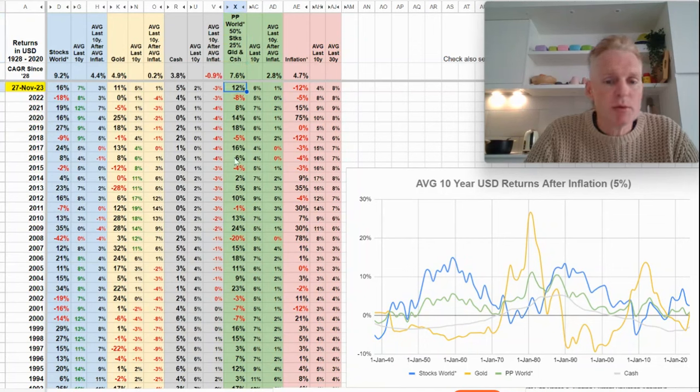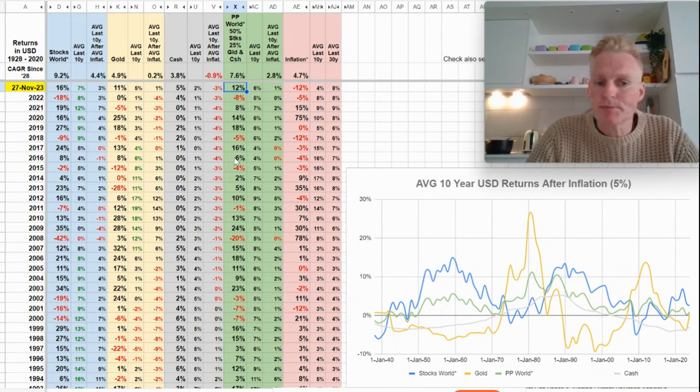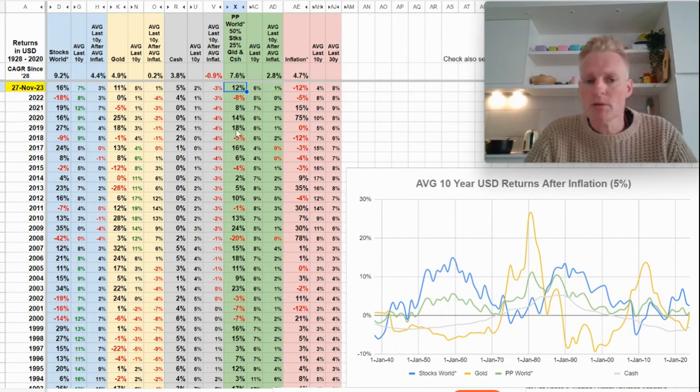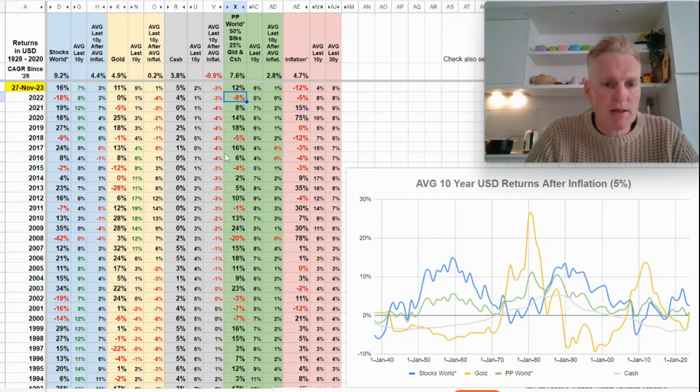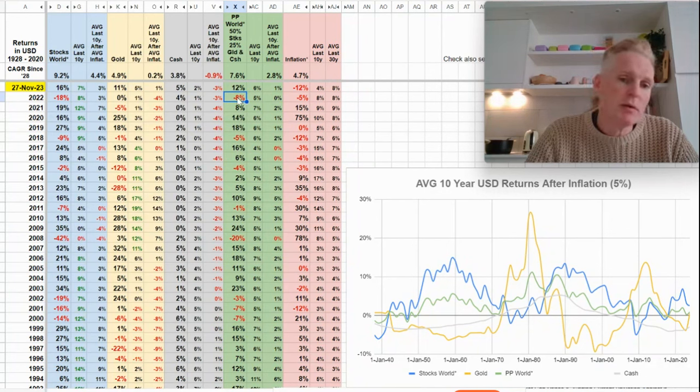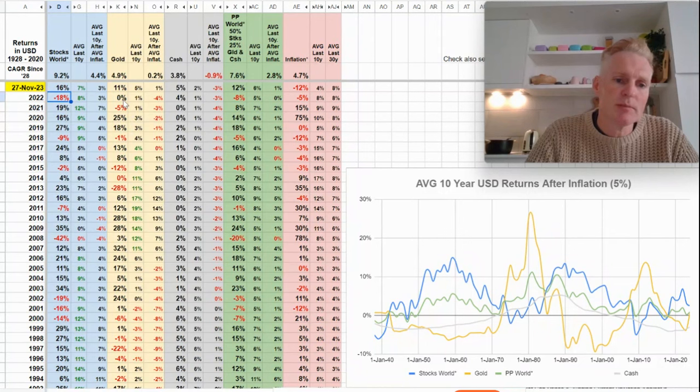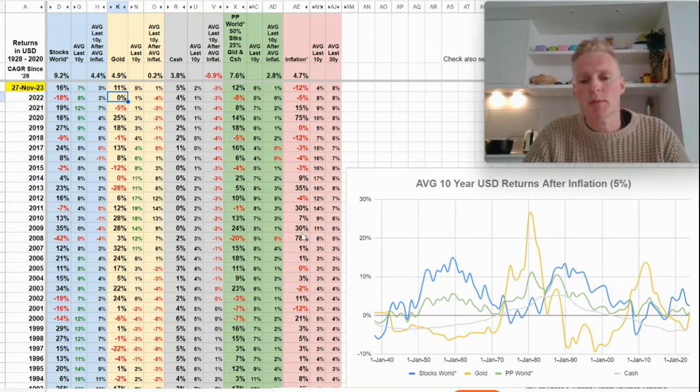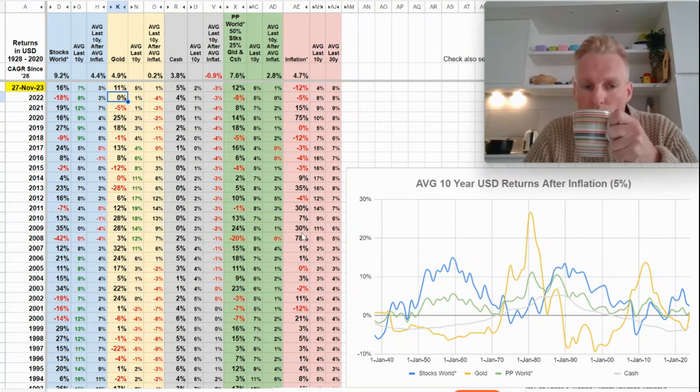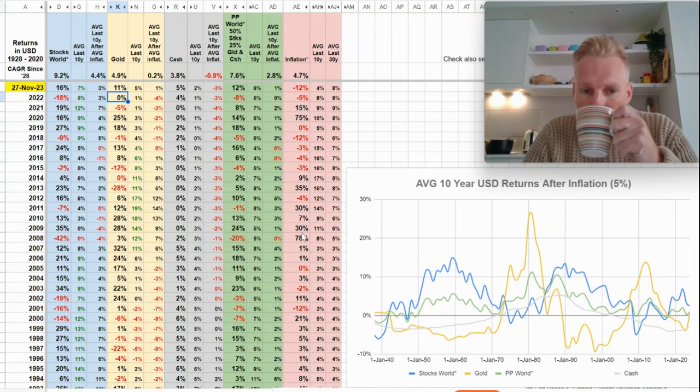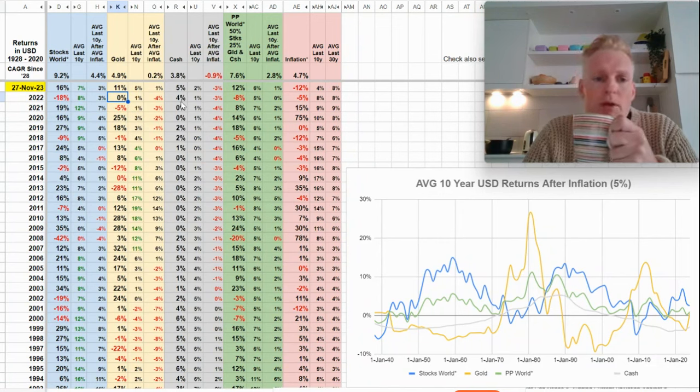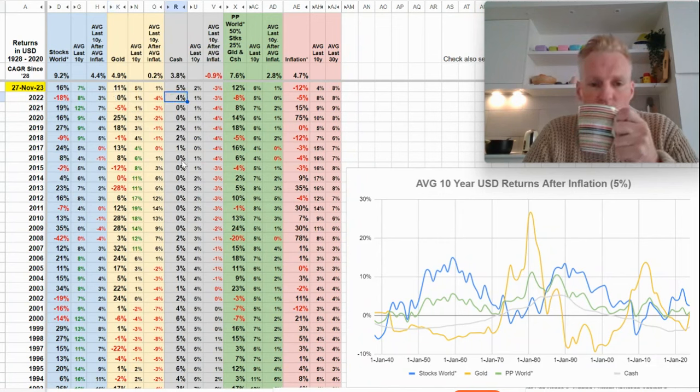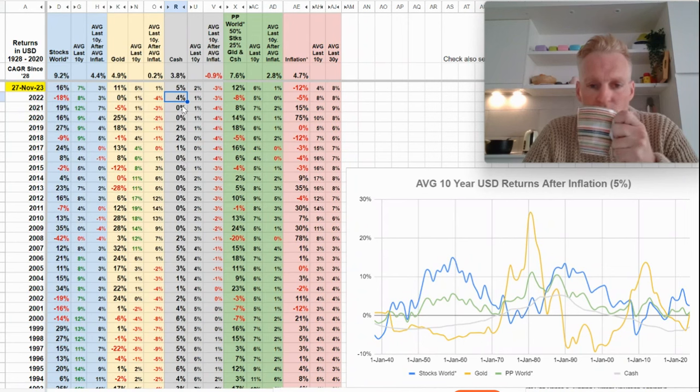This portfolio has a 12% return in 2023, unlike last year which was a very bad year. It has a loss of eight percent even though there were no bonds in it. It still had a loss of eight percent because of the stocks that went down quite a lot and gold did not really make up for that loss. But the cash reduced the losses, so the 25% cash does make sense I think for a passive portfolio.